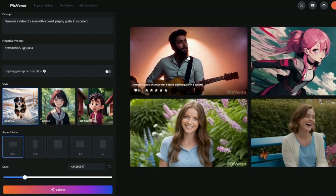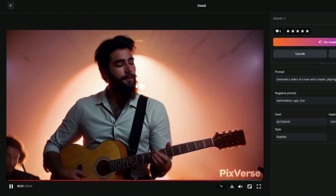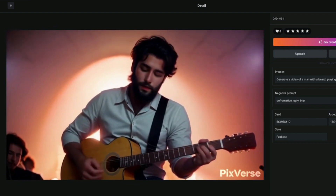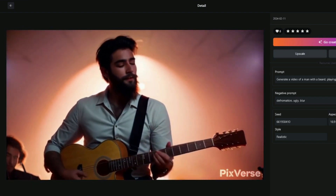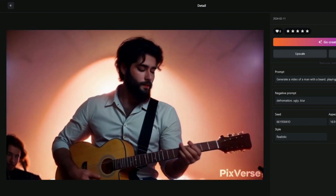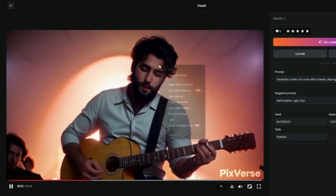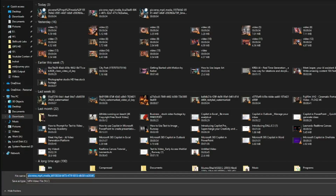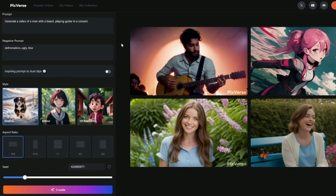Our video output is ready. As you can see right off the bat, this looks really, really good — we have a video of a man with a beard playing guitar in a concert. Every motion and each and every detail looks absolutely perfect. You can go ahead and download this by right-clicking and selecting 'Save Video As' to download it to your PC right away. This was one example of creating human portrait videos with Pixverse AI.